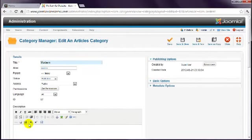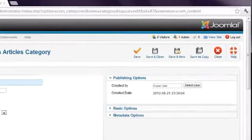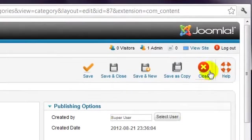To prevent this, never use the browser back button when you're in the Joomla administrator. Always choose Save, or if you don't want to save, choose Close. I'll close this one for now.